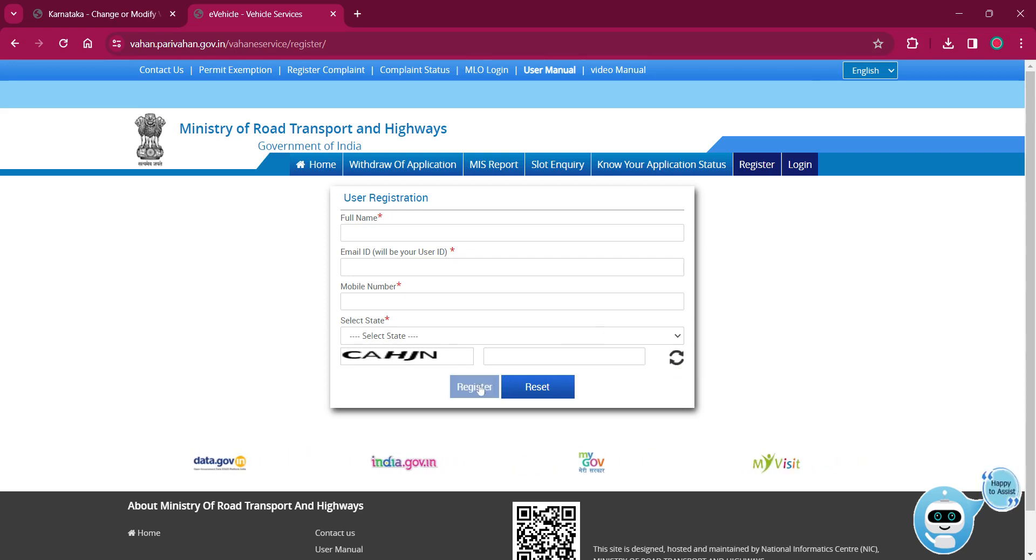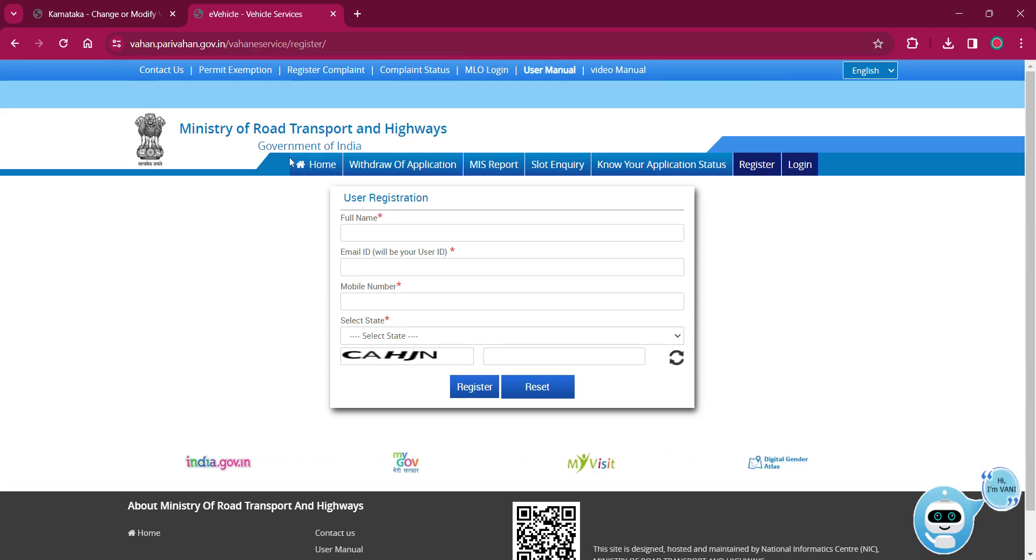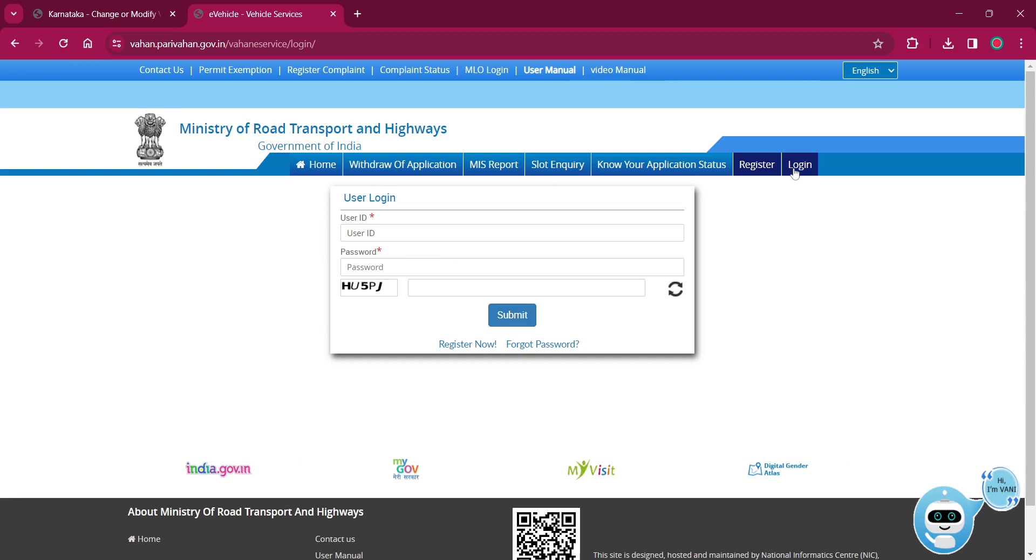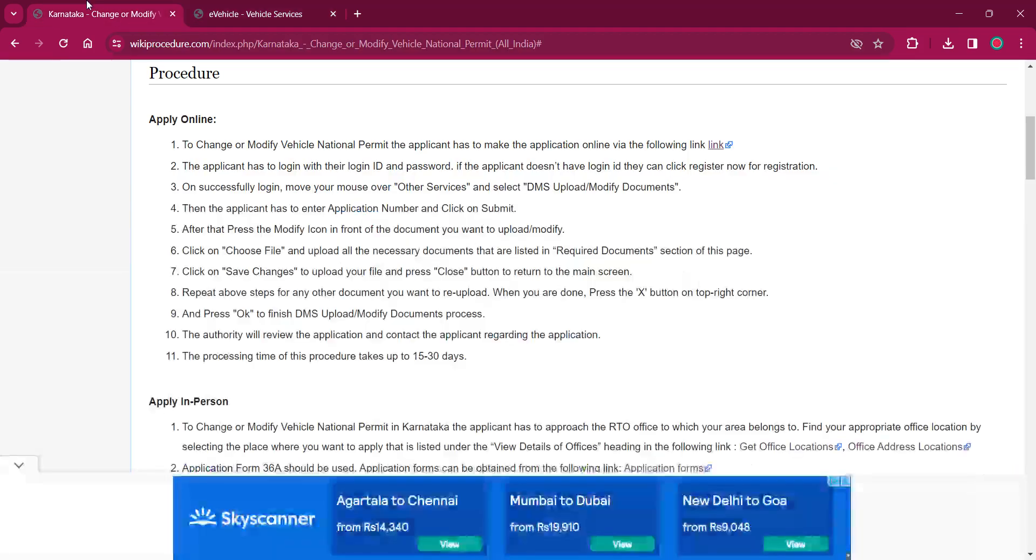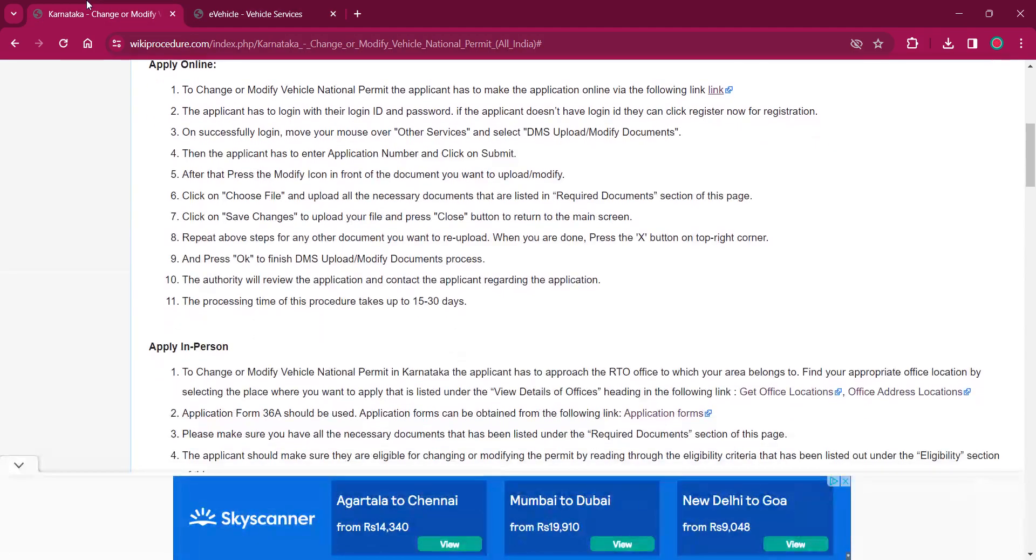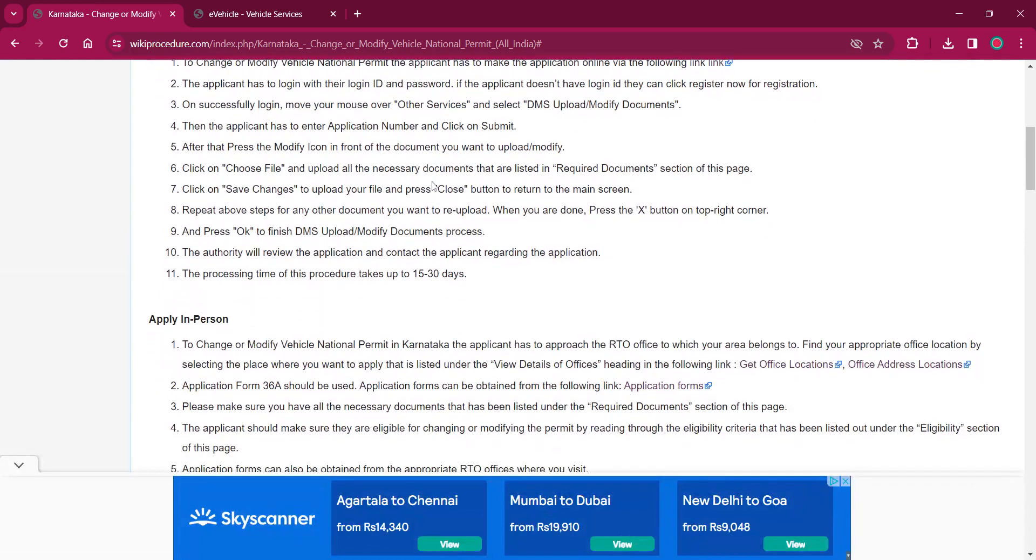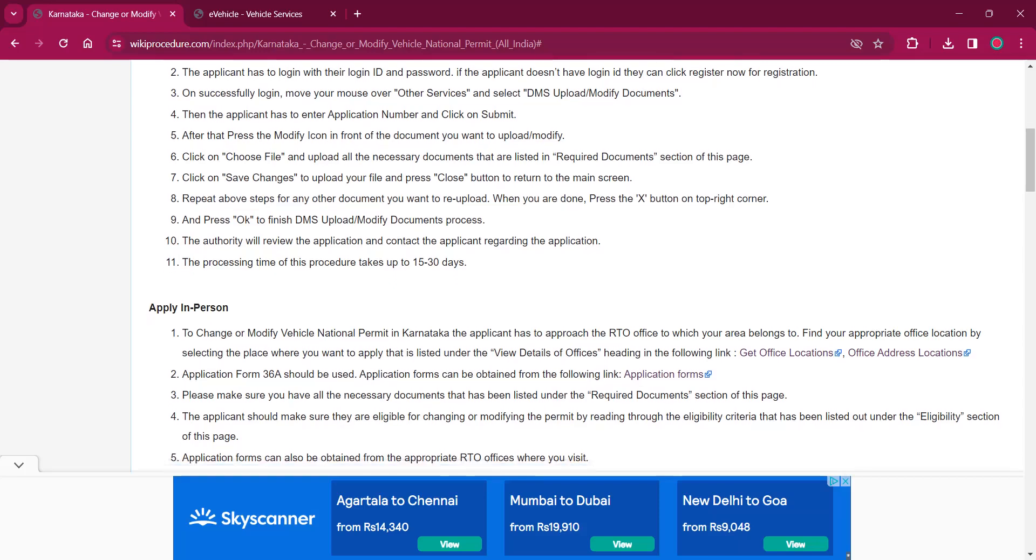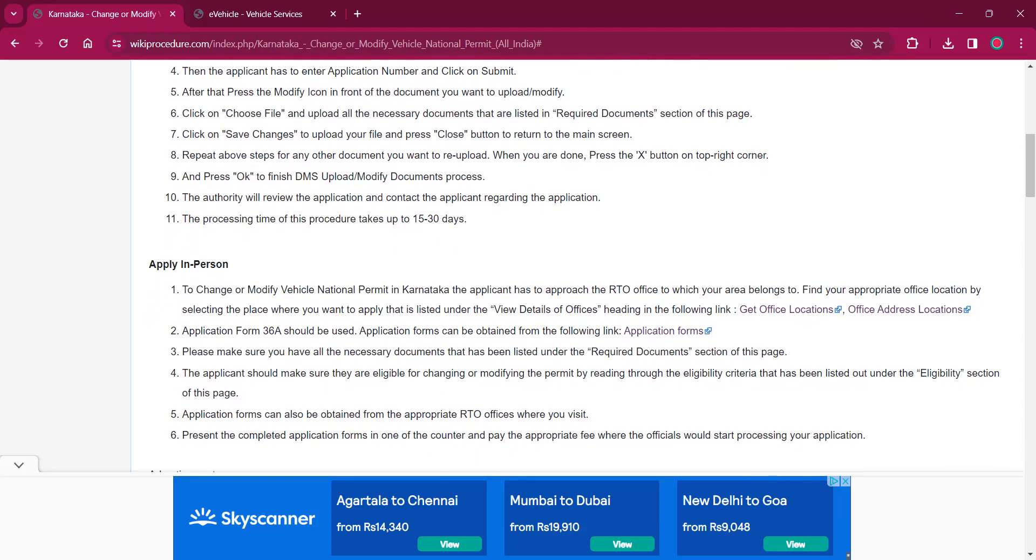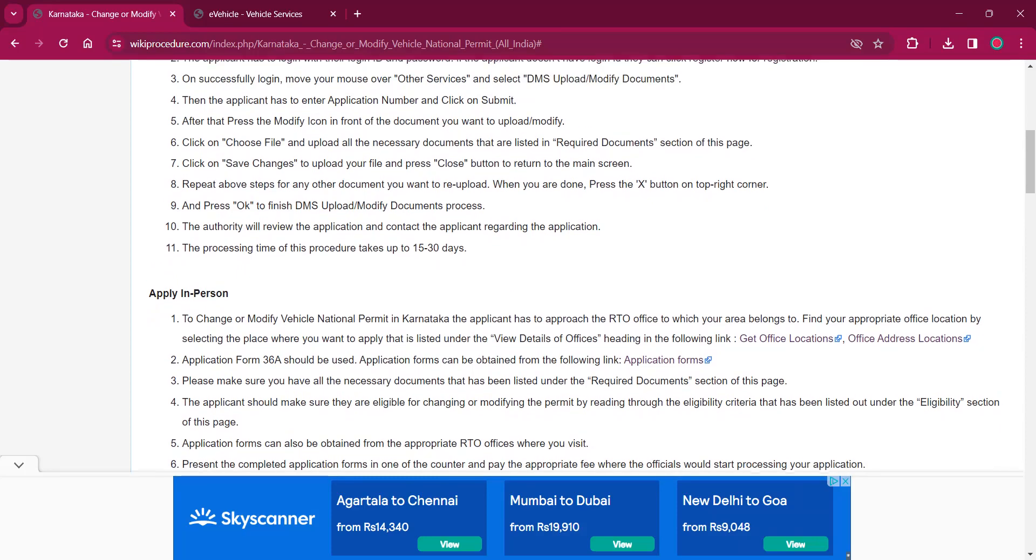Now click on register. Right after registering, you can go back to logging in by clicking on the login option. Once you log in, you'll have to choose for other services option and select DMS upload or modify documents. There you'll have to enter the application number and click on submit.